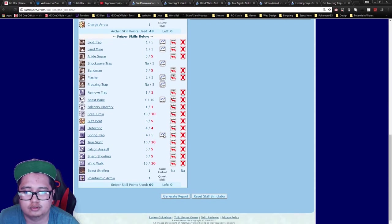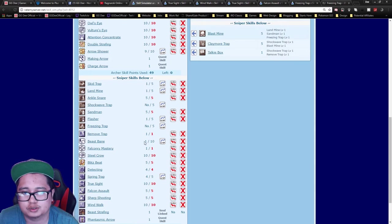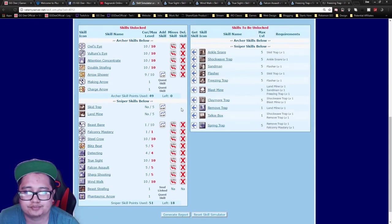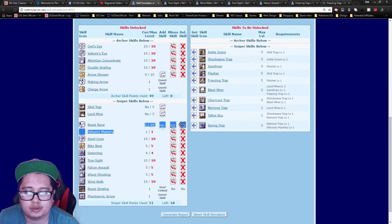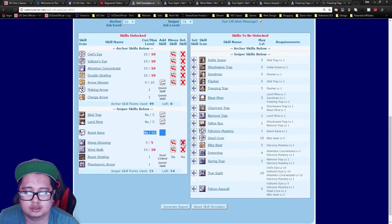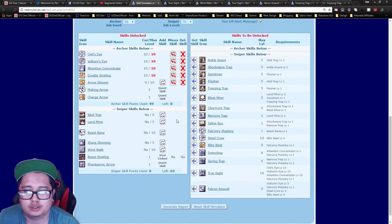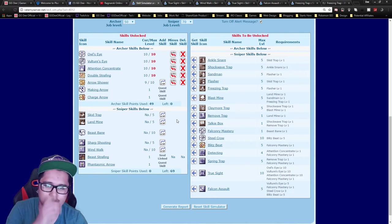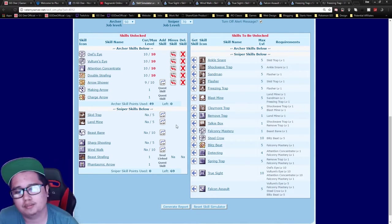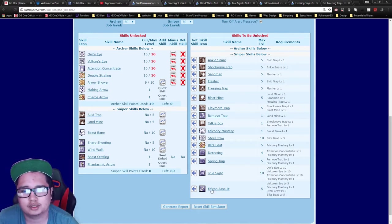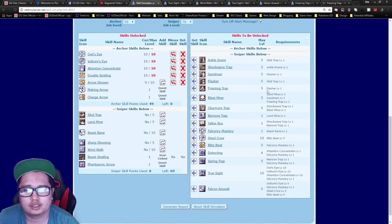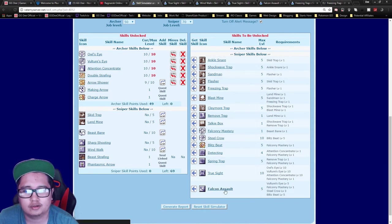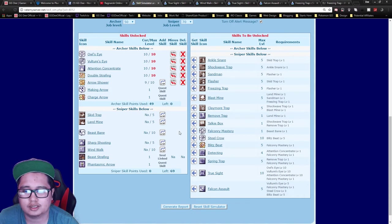So let's try a trapper build. For sniper trappers, if you don't know, they usually go medium dex and a lot of int into some vit too. The reason for that is Landmine and Falcon Assault are all based off your int stat.